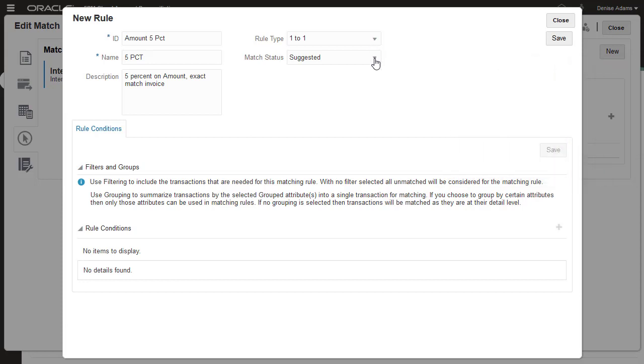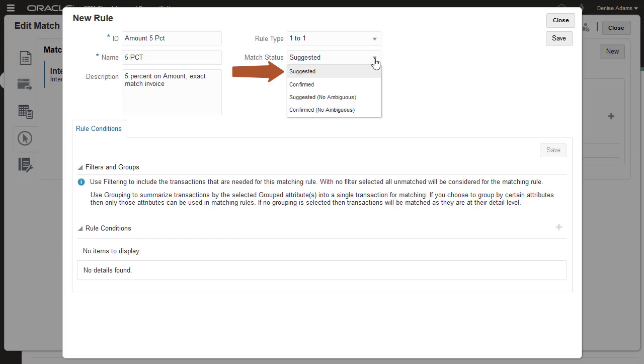Select Confirmed for match status if you want transactions that meet the match conditions to be confirmed automatically without user interaction. Select Suggested if you want matches to display in the suggested matches list for review by a preparer.